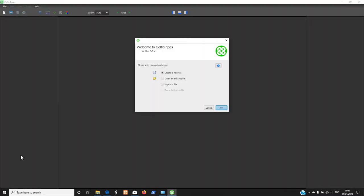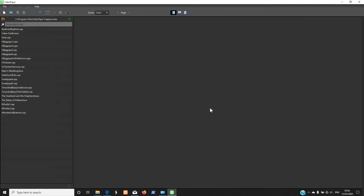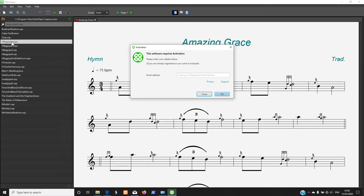This is Celtic Pipes running for the first time. If you have files to open, please do so, but otherwise just cancel. When you cancel, you should see a whole load of sample files. If you click on any of them, they will open, but you will see a message.